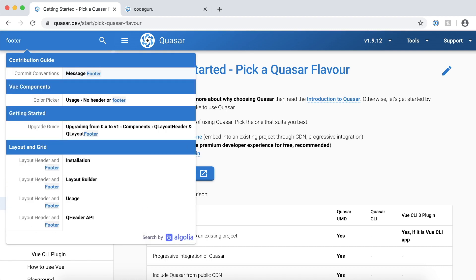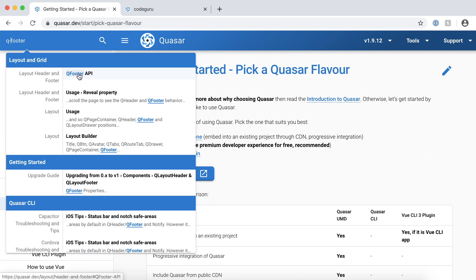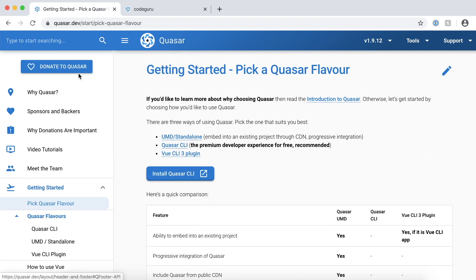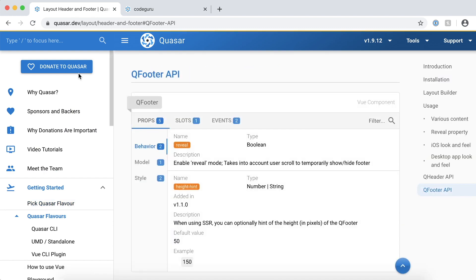Now over here you could see there are a couple of things, but to make it a bit easier, you just need to say Q hyphen because we are looking for a Quasar component. Now over here you could see something called Quasar provides something called Q footer API. Let's go ahead and check that.